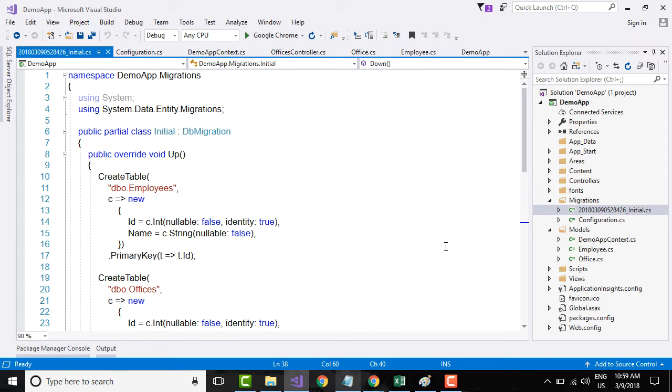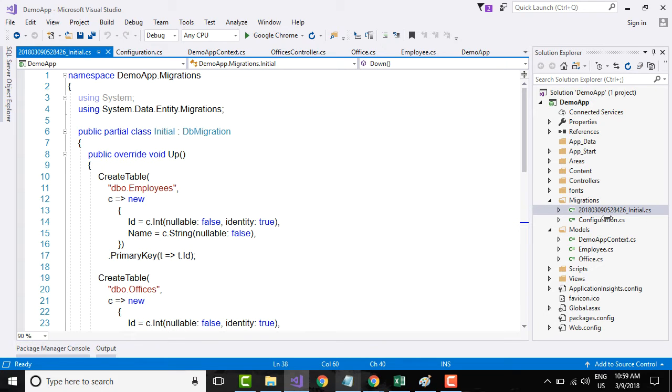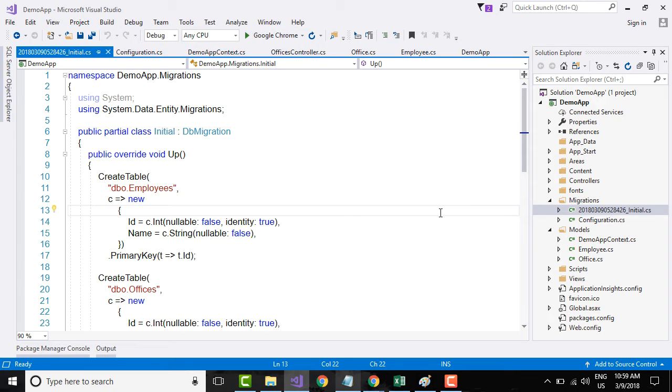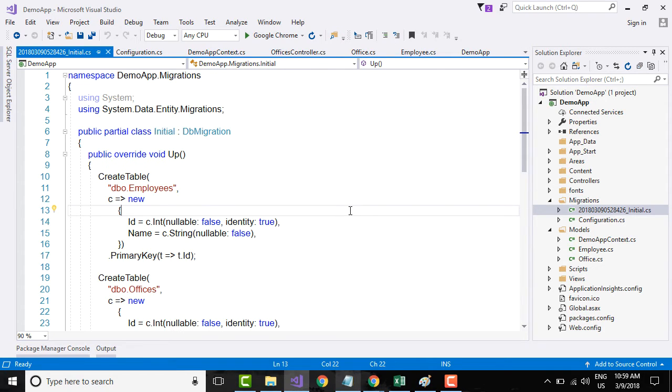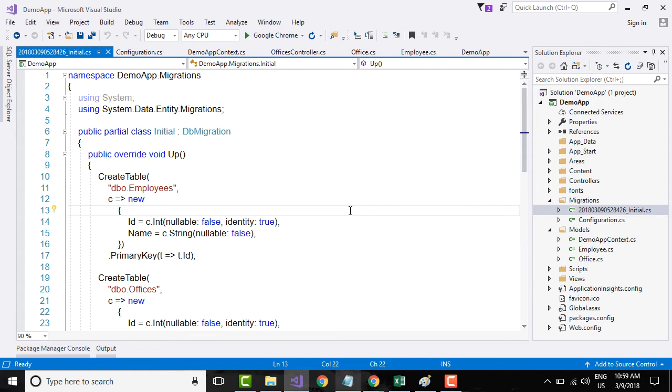You might be wondering why this timestamp instead of just having initial.cs. The reason is you might be changing your models all through your development effort and each time you change you could possibly go and create a migration.